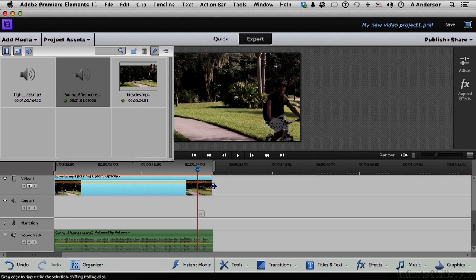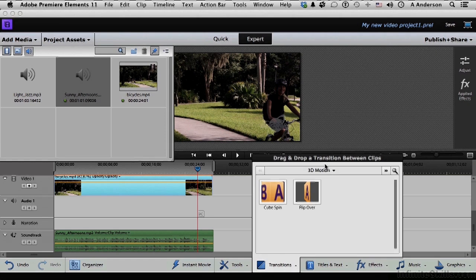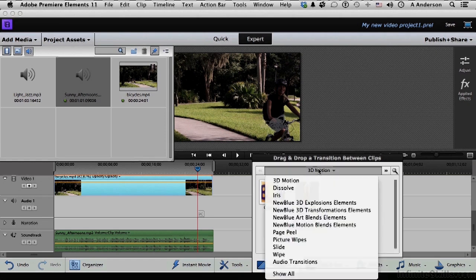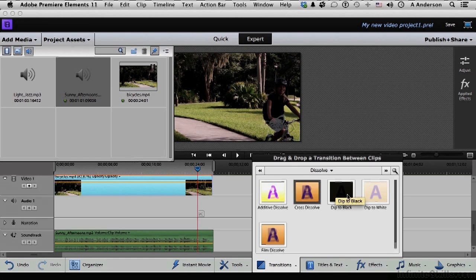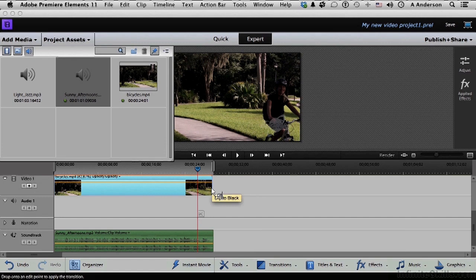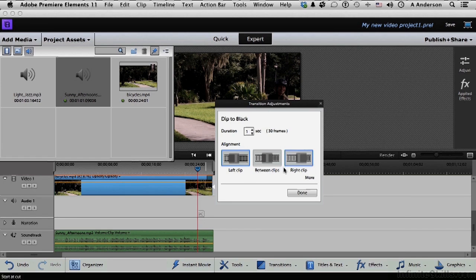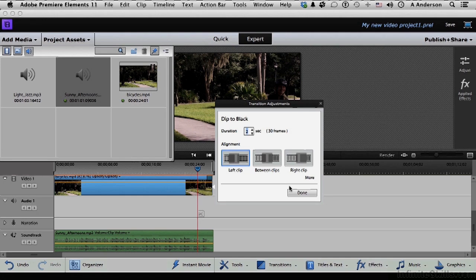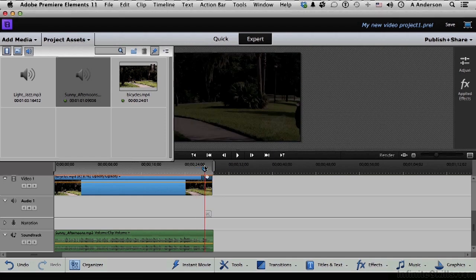So we're going to come down to transitions. Go into 3D motion and change that to dissolve. Let's do a classic dip to black. So we drag it from here. That's how you do it. Put it on the end. You see that come up. Go ahead and let go. There is no between or right. So left clip. I want it maybe two seconds. Click done.